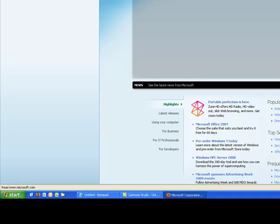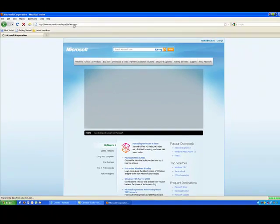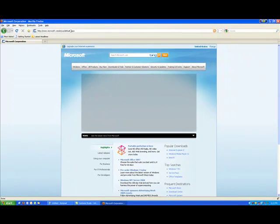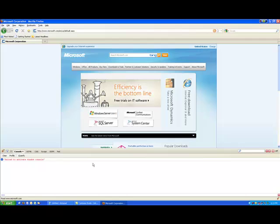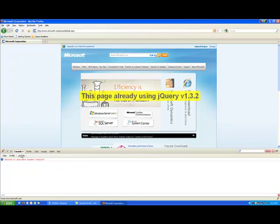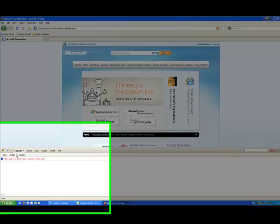Now, this will show you the power of Fire Query. If I open Firebug up again, click on jQuery, this page is already running jQuery.